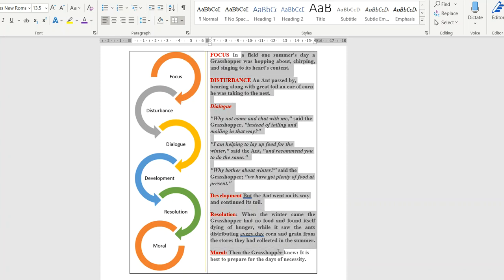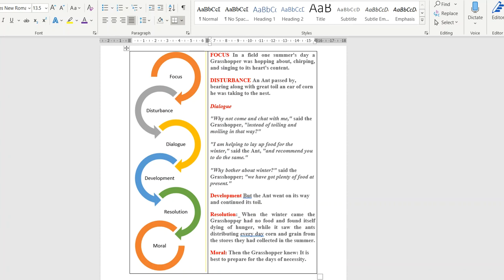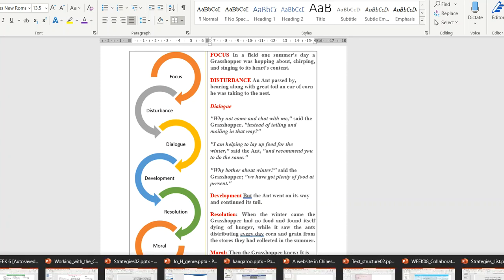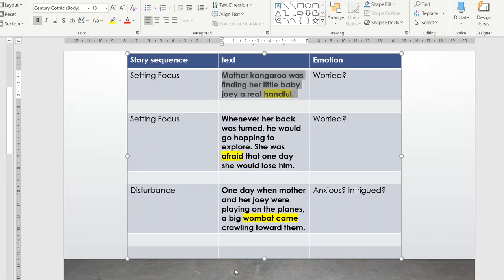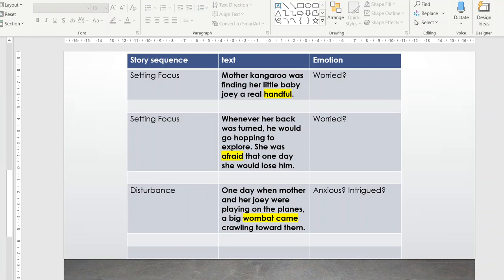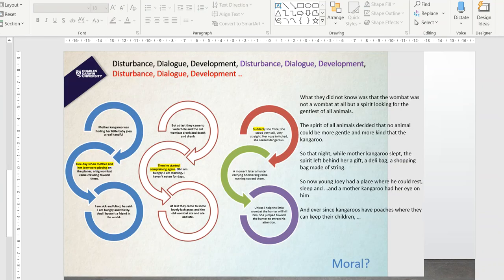This is the reading for emotion model. Just to add — this story has a linear structure: focus, disturbance, dialogue, development, resolution. Not every narration and story is like that. For children's stories in primary or early childhood, this model works fine. But for more complex stories — like the kangaroo story, my favorite — you have a different model.